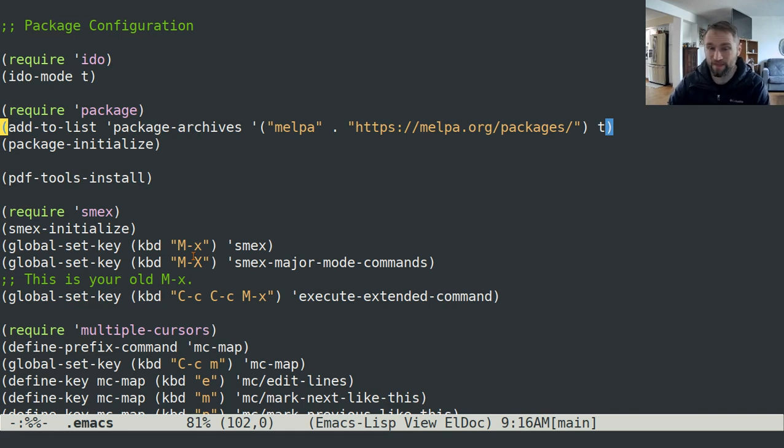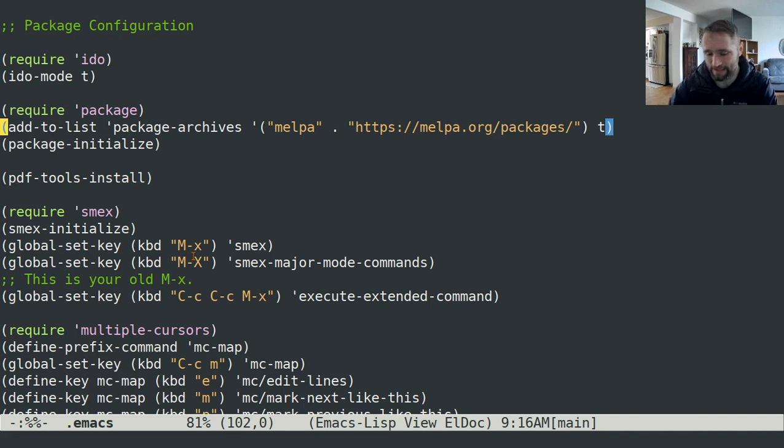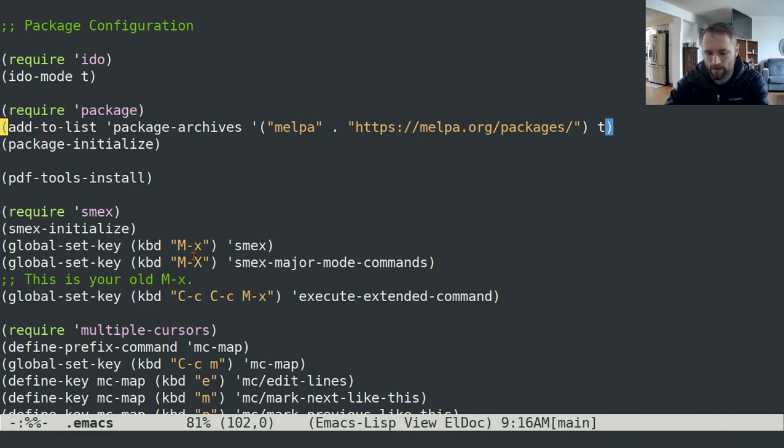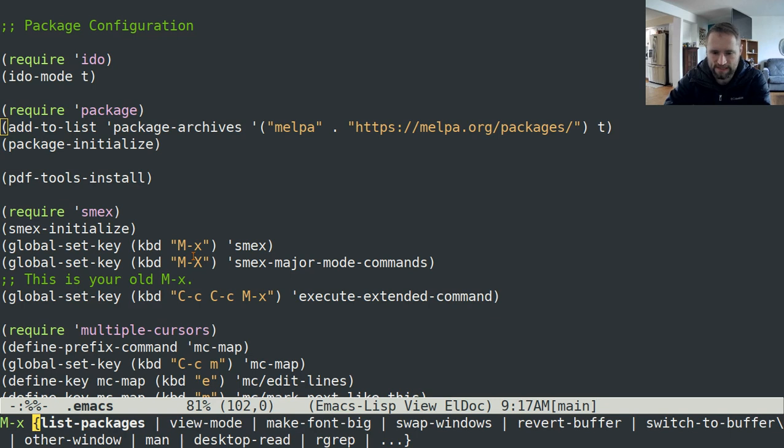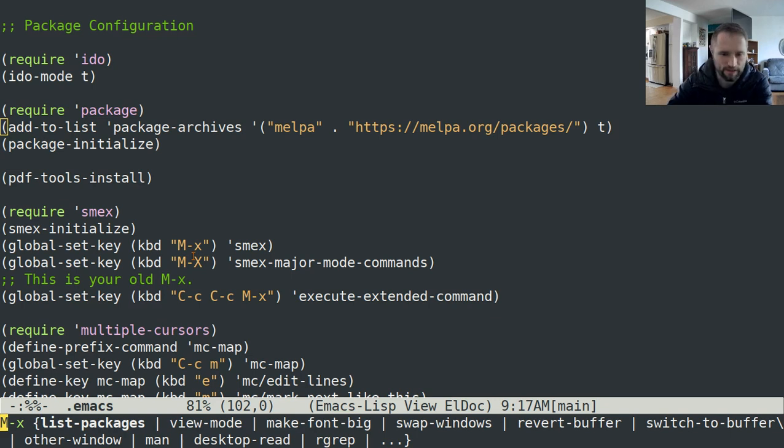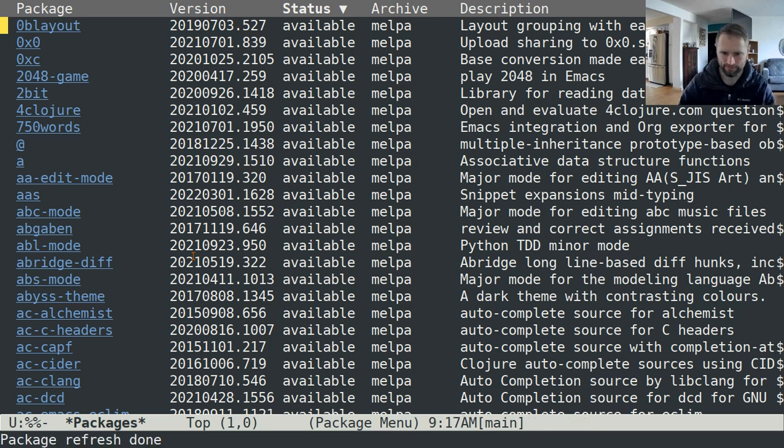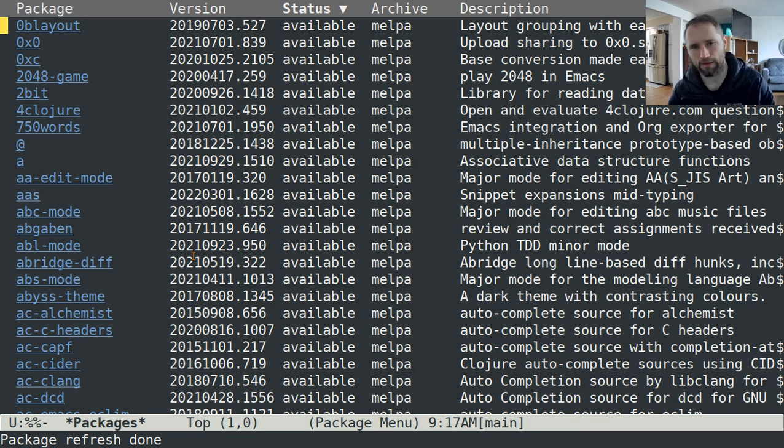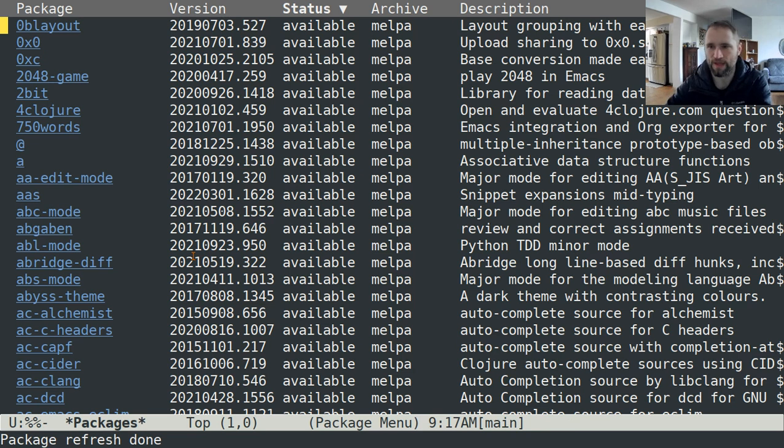One thing that I forgot to mention when I did the package video is how you install packages in the first place. The way that you handle packages in Emacs is just with MX list packages. Emacs list packages will show you all the packages that are available to you.